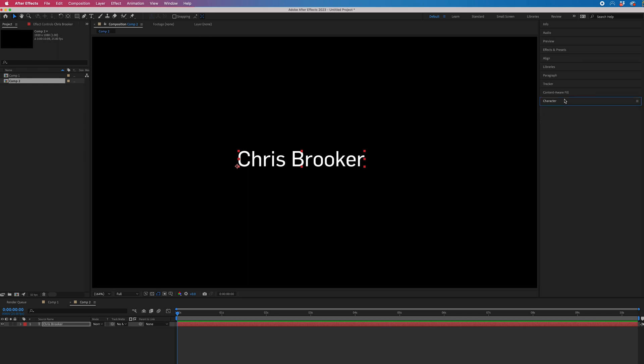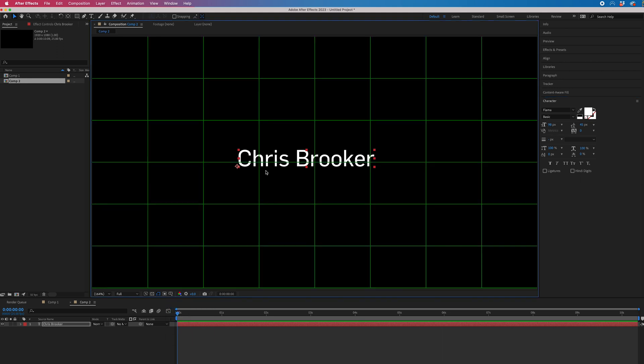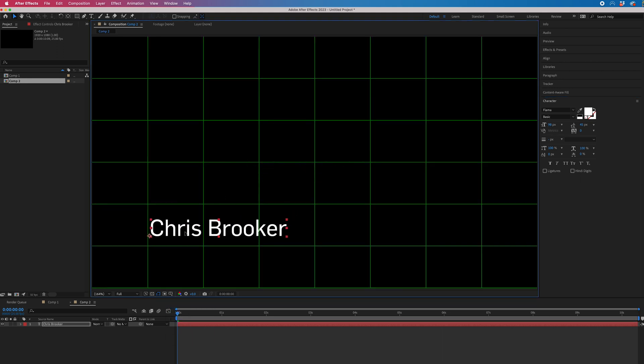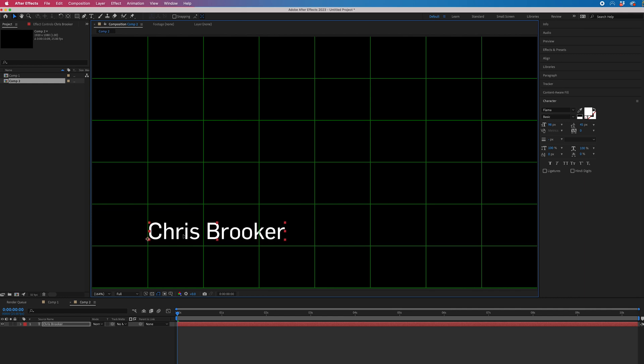Then you just want to go into your character window on the right of After Effects and change the size of this. You can change the font, do what you like, but then we're going to turn on the proportional grid and we'll drag this down to the bottom left.